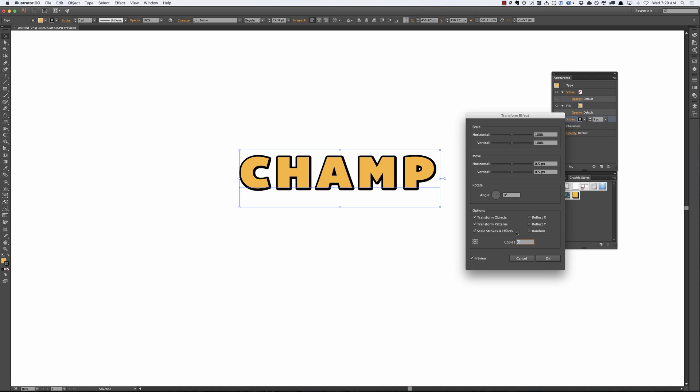Watch what happens now when I add to the copies. I'm going to type in like 10 for the copies and watch what happens when it actually runs this. All of a sudden this is totally popping out right. We've got this pretty cool looking style and we would never have to do this again.